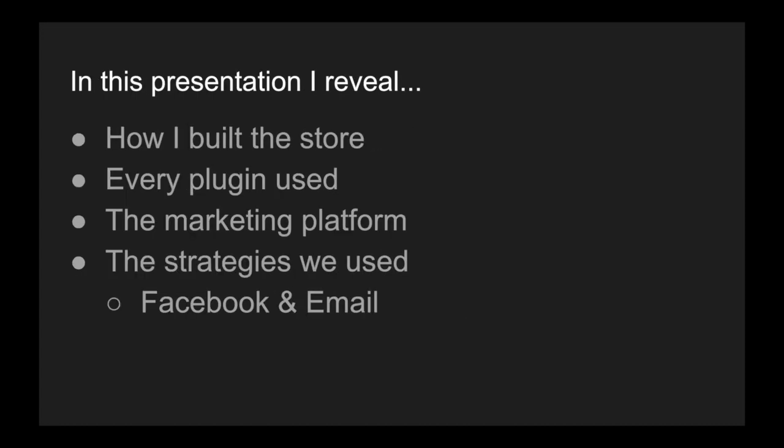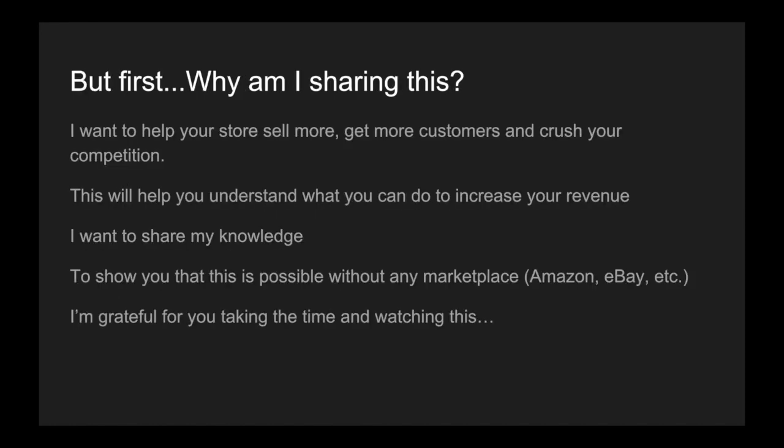Here's what I'm going to reveal. How I built the store, every plugin that I used, the marketing platform that I used, and the strategies on that marketing platform, including Facebook and email. But first, you're probably wondering, okay, why am I sharing this? Who cares?